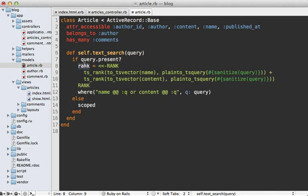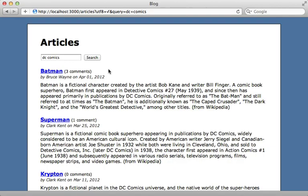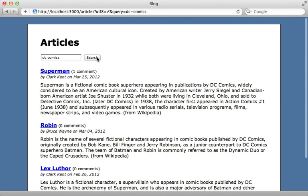I'm going to paste in some code into this model to set a rank variable to the TS rank of the name attribute, plus the TS rank of the content attribute. And notice I'm sanitizing the query before I insert it into the SQL here. So this means I just have to call order onto here and use that rank variable and use that value in descending order to sort by most relevant. So now when I do a search for let's say DC Comics, instead of displaying Batman first, it's going to display Superman first because that says DC Comics most frequently in it.